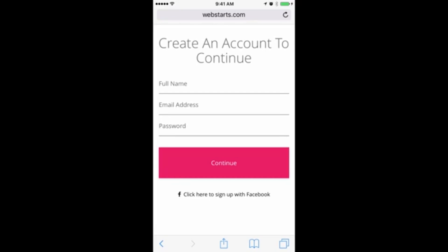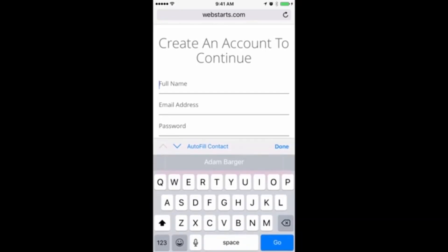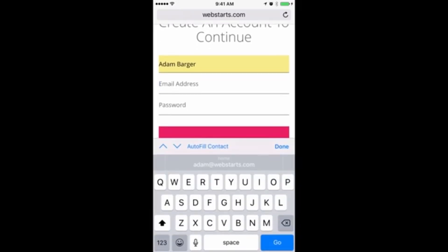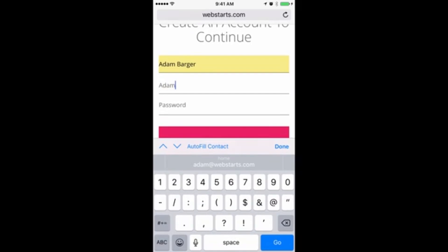Now it's time to sign up for your account. Enter your name, email address, and choose a password that you'll use to log in to WebStarts.ai.